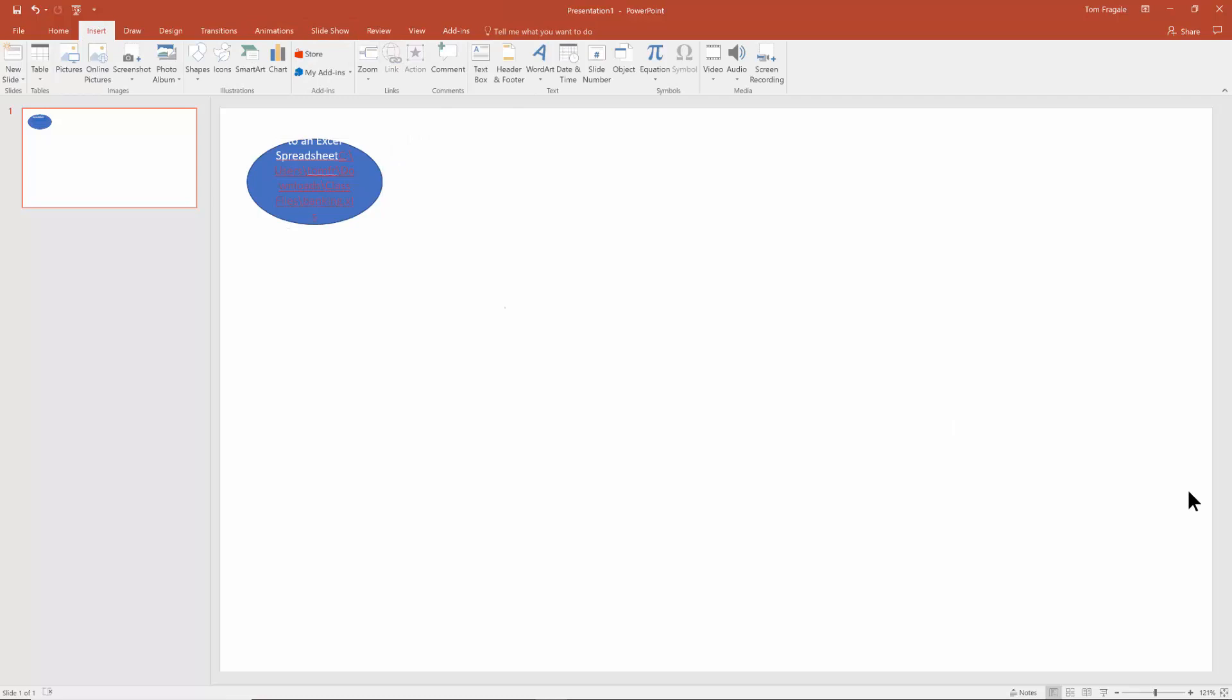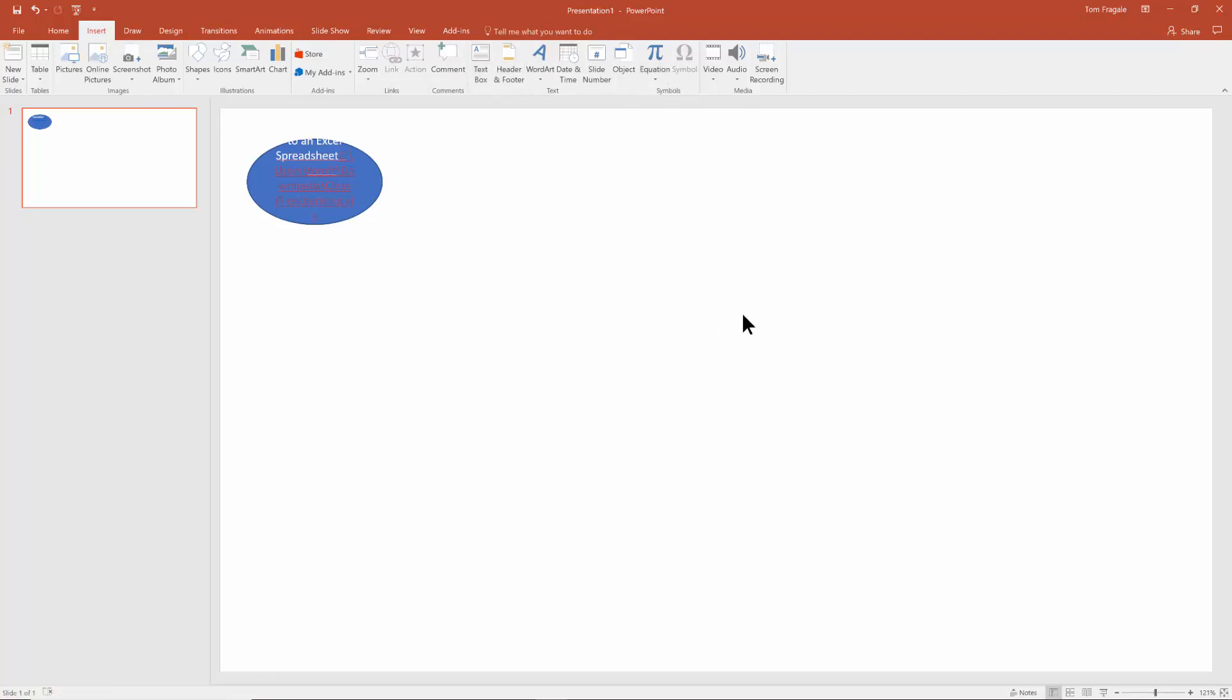Let's try the same thing with text. I'm going to add a text box. So I'll say insert and then text box and over here, I'll say click to go to website.